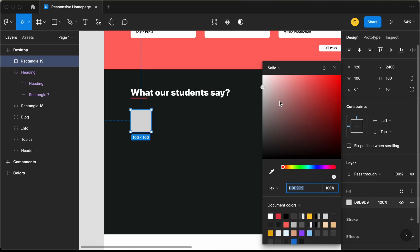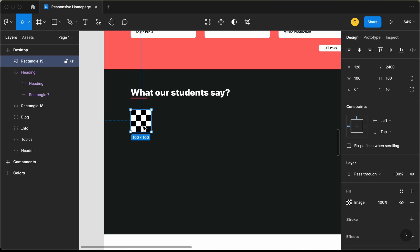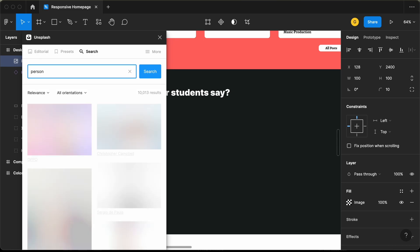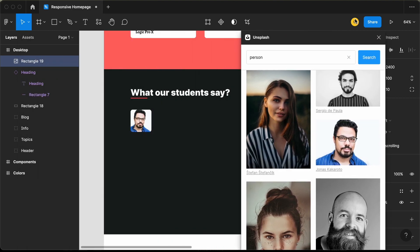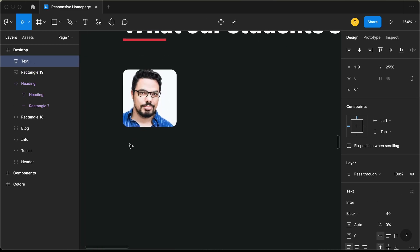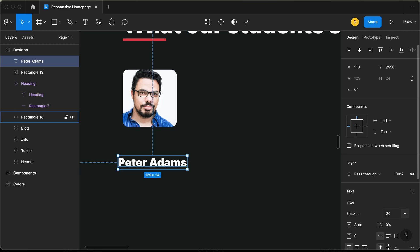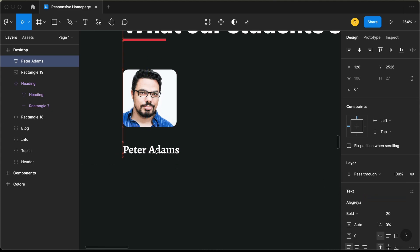You can go to fill and go to image to add the image, but I will use a plugin called Unsplash. Let's right click, go to plugins, go to Unsplash, search for 'person,' and select this one. After that, we need to have the name. Let's create a text element and type the name Peter Adams. Let's set the font size to 20 pixels and the font to Allegria, set the font weight to bold, bring it to the top and align it with this image.